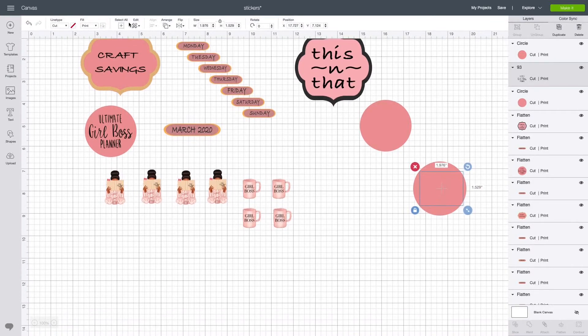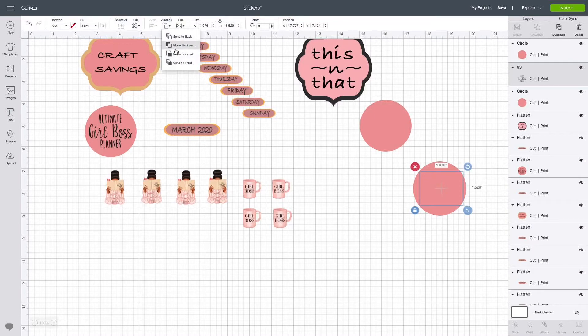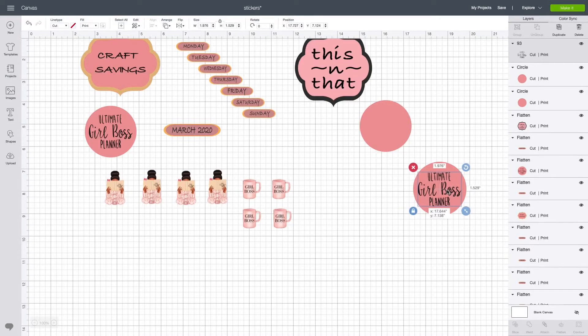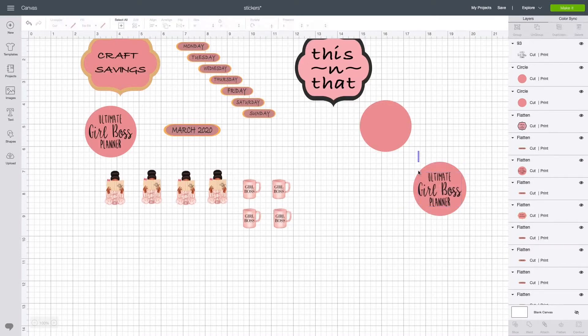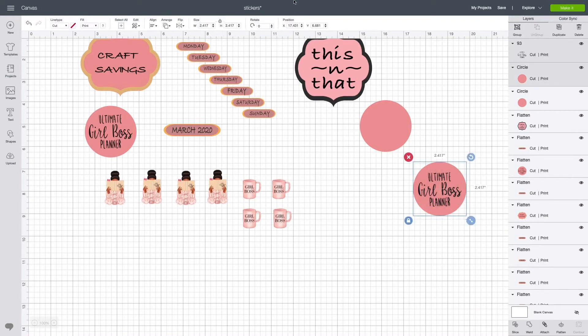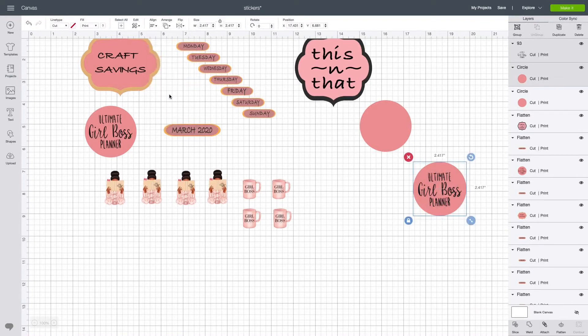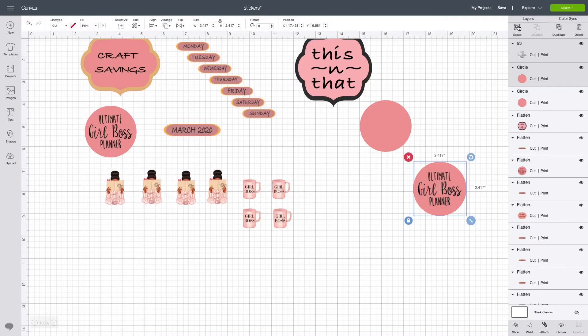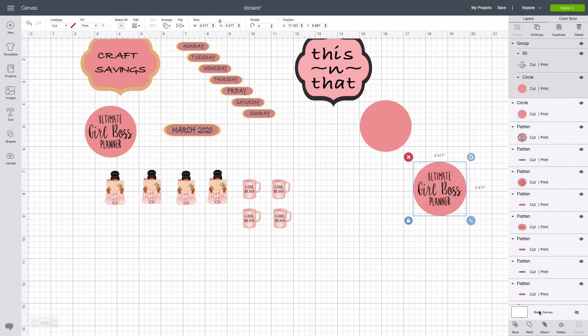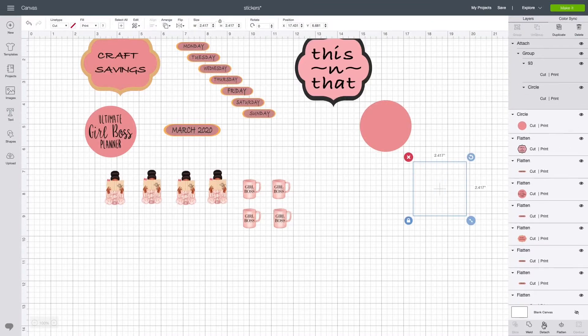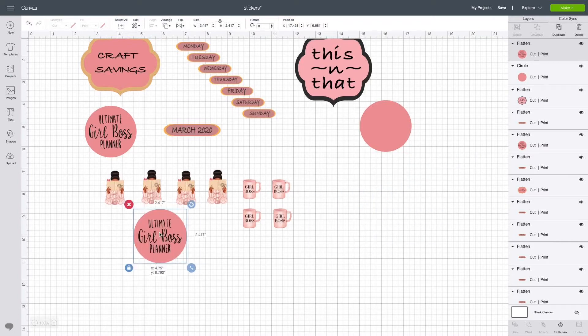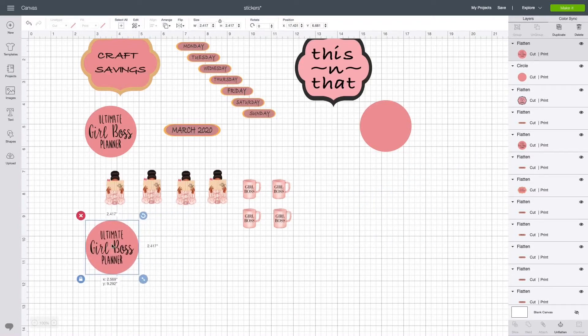Then you can resize it. Bring your image over and then go to arrange and move it or send it to the front. Highlight both of them, align and center. Then keep it highlighted and group it back together, attach and flatten. That's how I made that sticker.